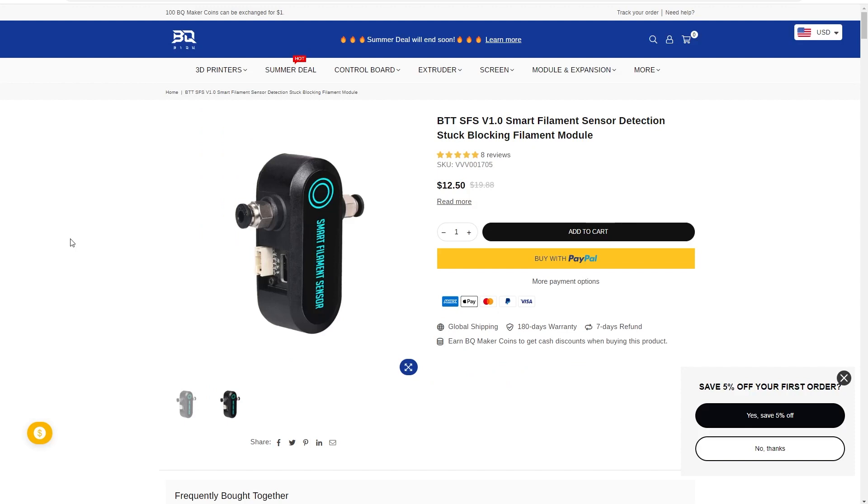And that's where the Big Tree Tech smart filament sensor comes in. Now this sensor isn't smart in the sense that we mean it today. It doesn't have Bluetooth or Wi-Fi or any application with it. It's simply an encoder that will tell OctoPrint whether or not your filament is still moving.